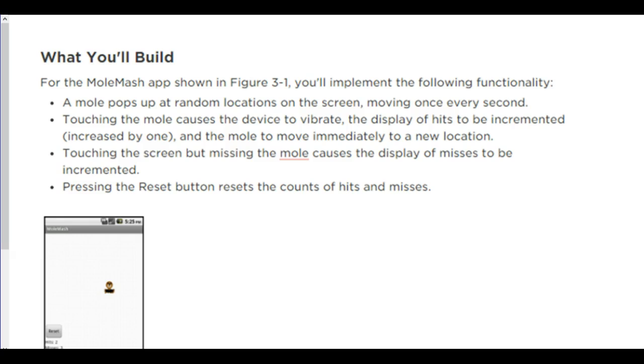I'm going to go through this first to show you what the build looks like, and then you can go back and build it either from the notes page or the step-by-step tutorial that's below this video. So, we're going to create a MoleMash.